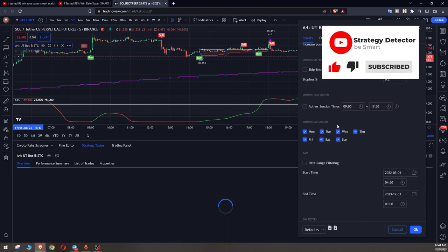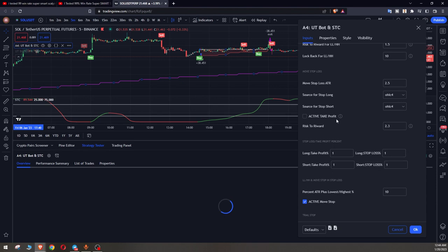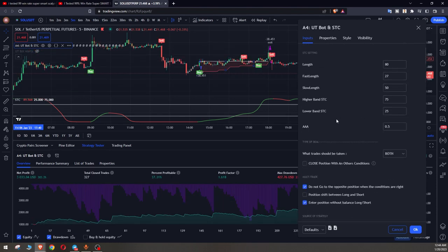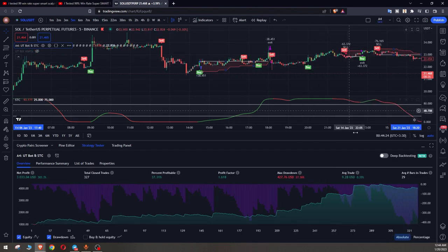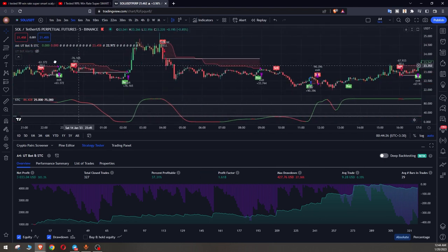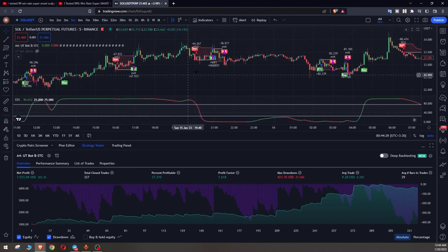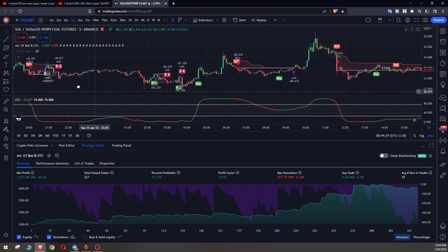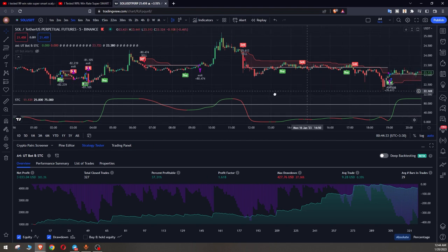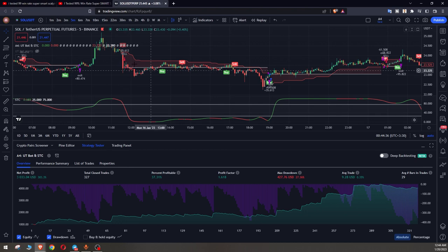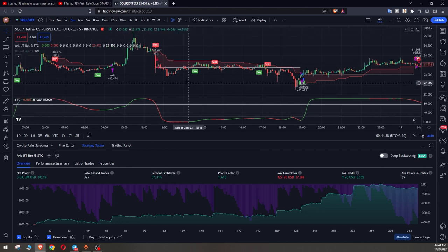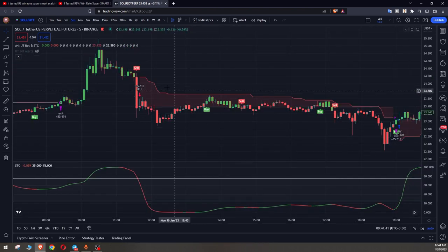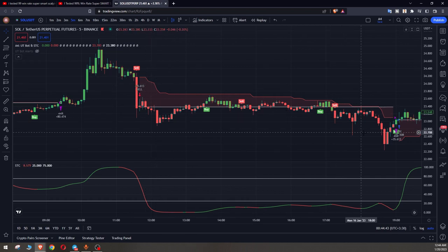But overall I must say that this is a profitable strategy and you have to know that with some changes we can have better results here. With move stop that has ATR mode, you can see it moves with the price and when the price returns it stops. And again you see it takes another position for us with this condition.